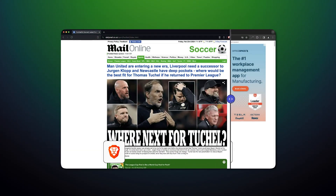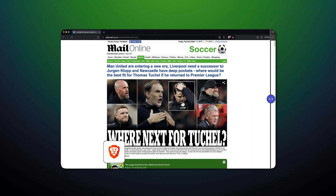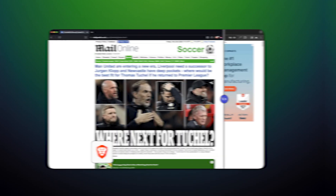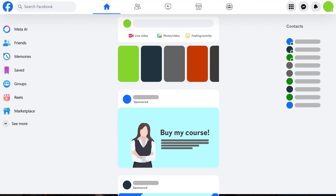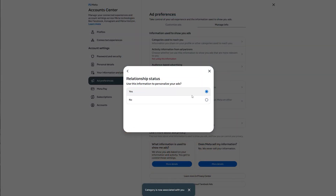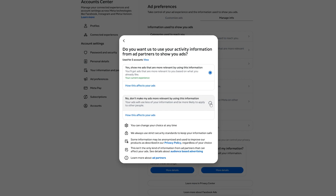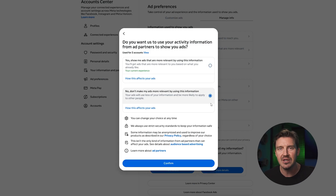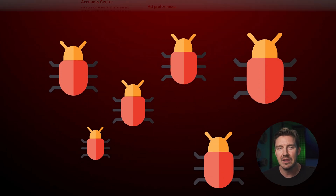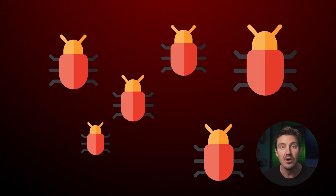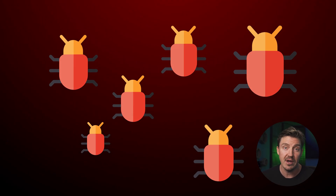That said, you can potentially try using a more privacy-focused browser like Brave, which has some online protection. Even then, it's important to be realistic. While you can't remove every ad from Facebook, there are smart ways to manage them and minimize their impact, especially when it comes to malicious ads that can harm your device or compromise your data.